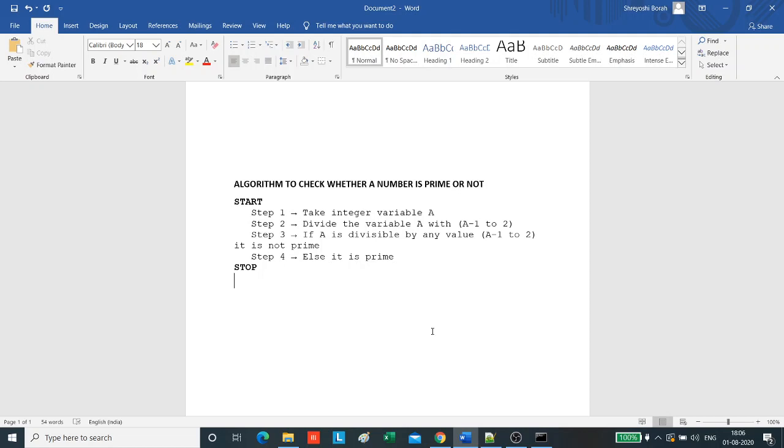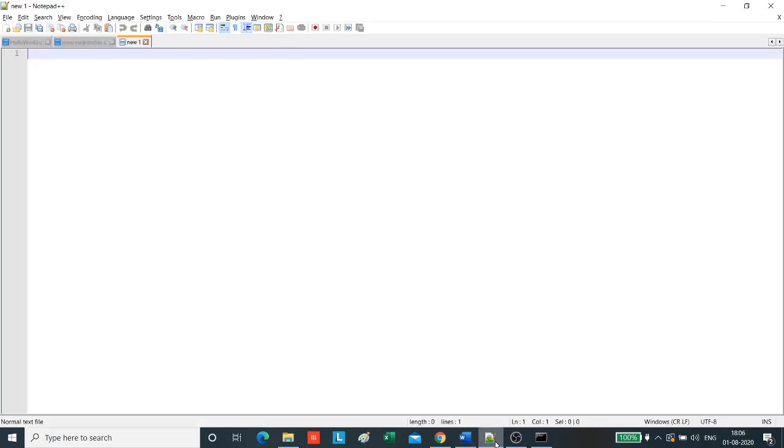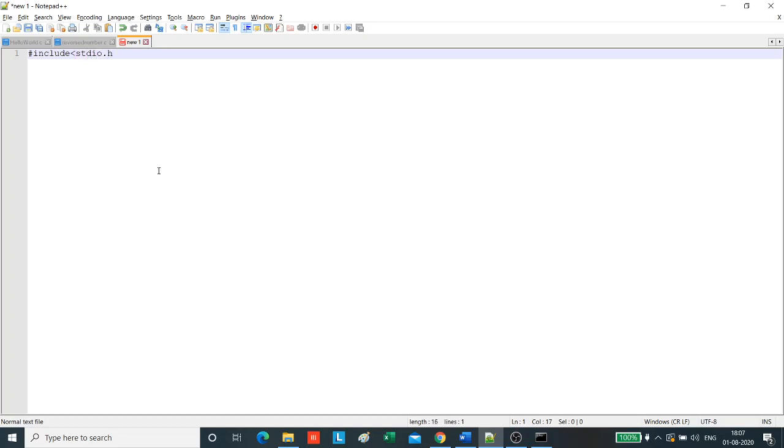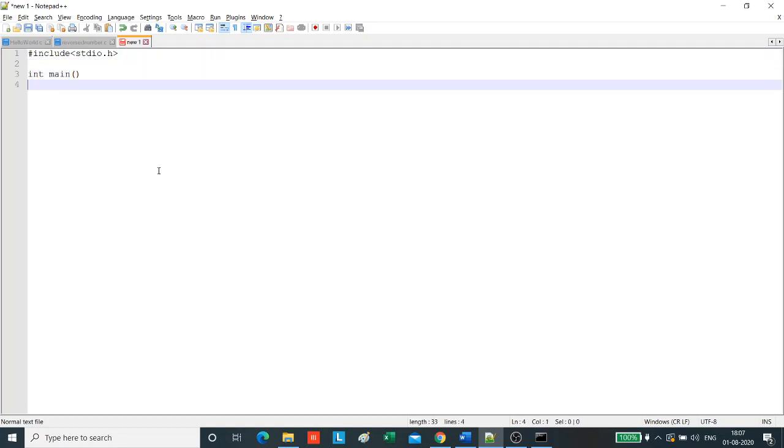Next we will see how to write the C program. I am using Notepad++ for writing the C program. As always, we first include the header file stdio.h. Now comes the main function.